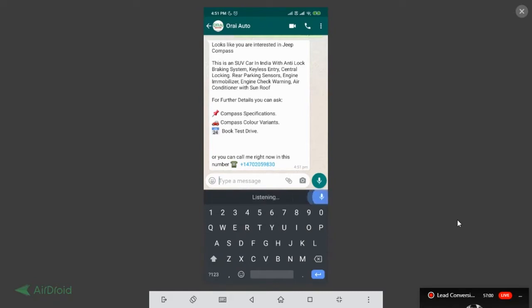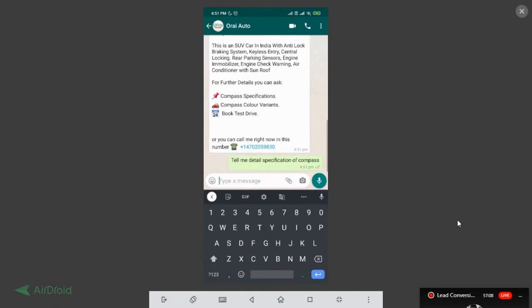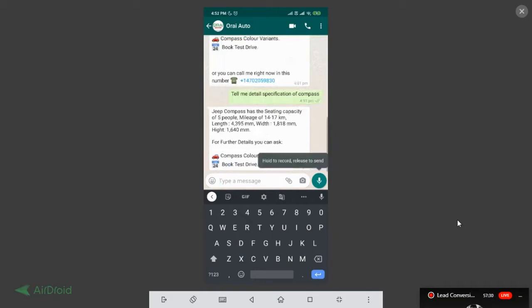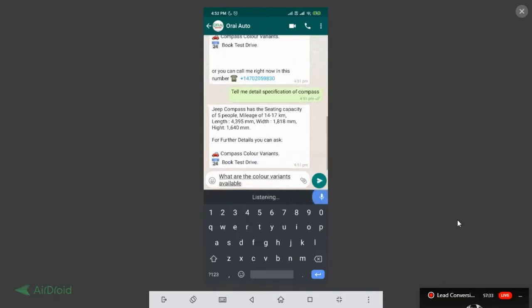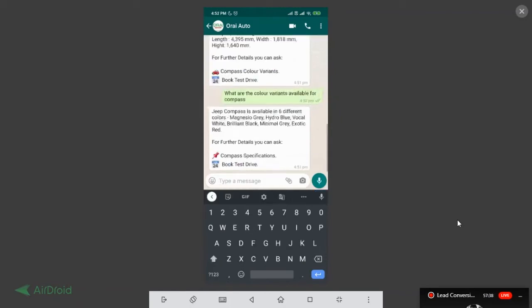Tell me details specification of Compass. Here you go. The answer straight away in my WhatsApp, it says Compass has a sitting capacity of five people, mileage around 14 to 17, and I'm not even sure I need to see what are the color variants available for Compass. Here you go.